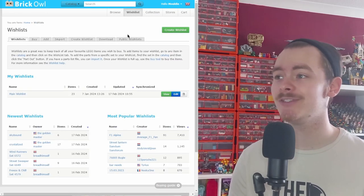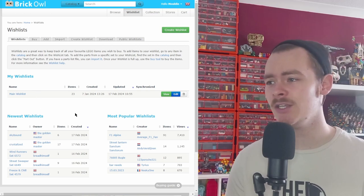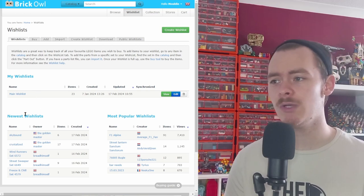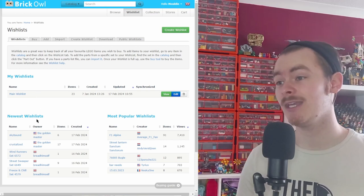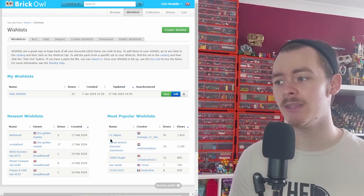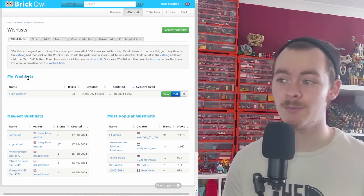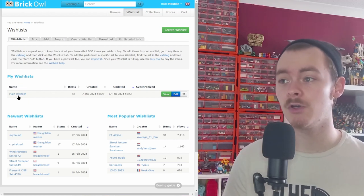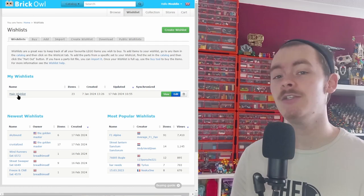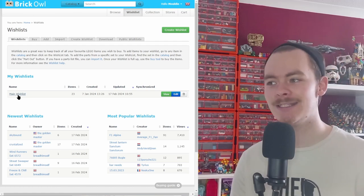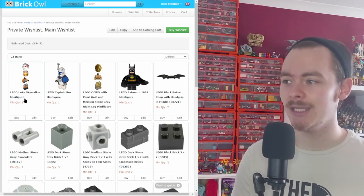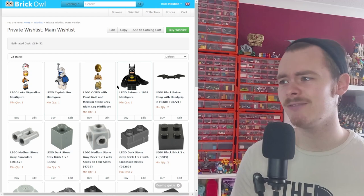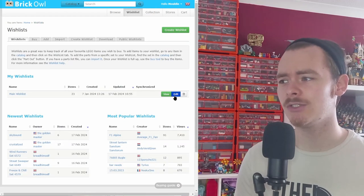You've got newest wishlists created by other people and the most popular ones, if you want to create some other people's MOCs, which is very nice and not a feature I think that is on Bricklink—unless again I just don't know. You go into your wishlist. In fact, you don't even have to go into your wishlist.